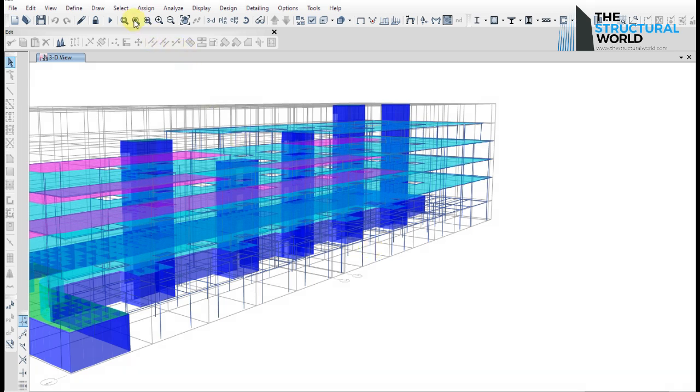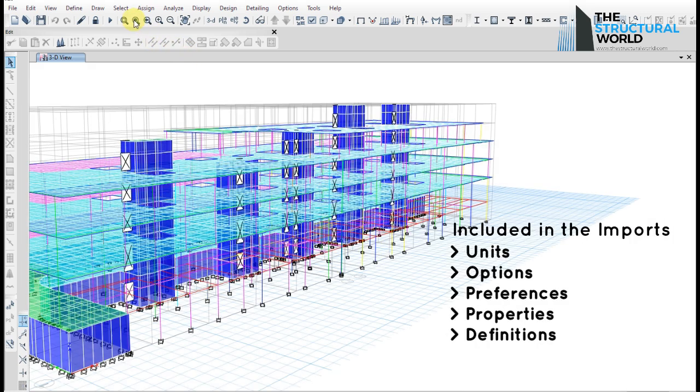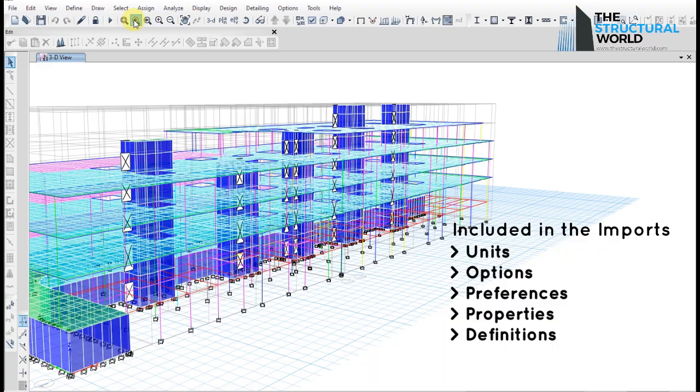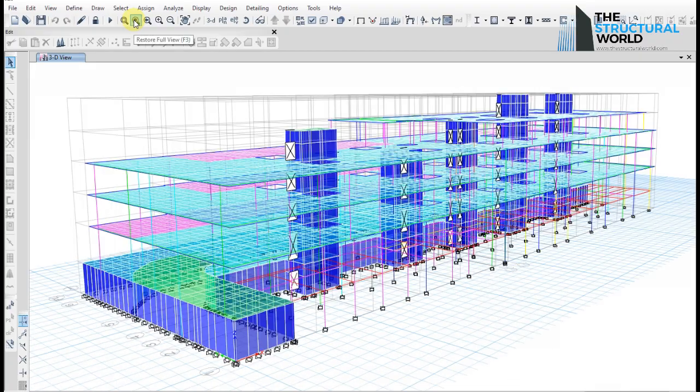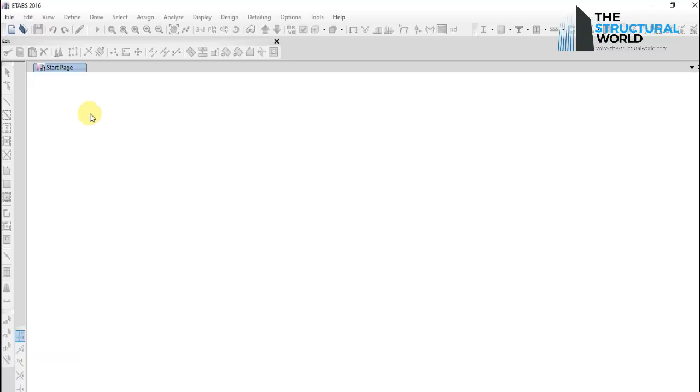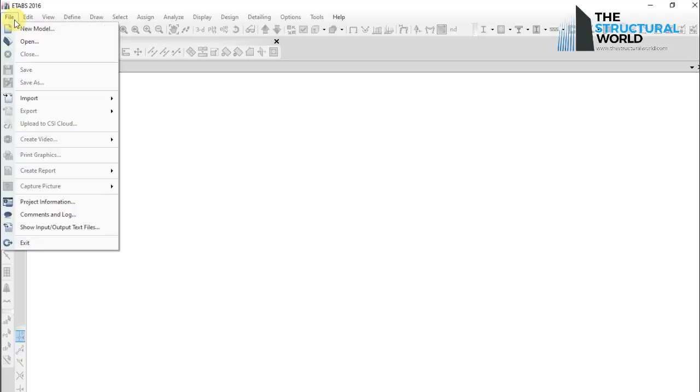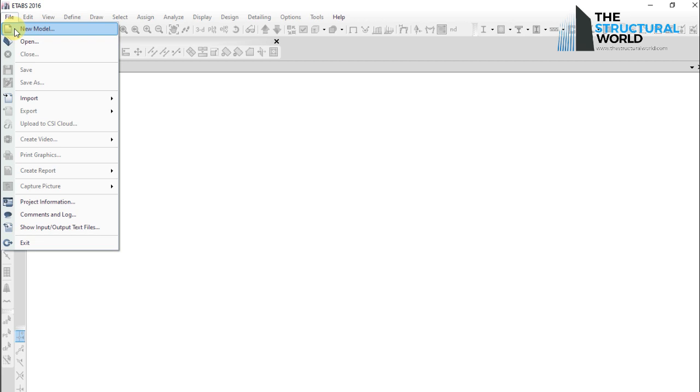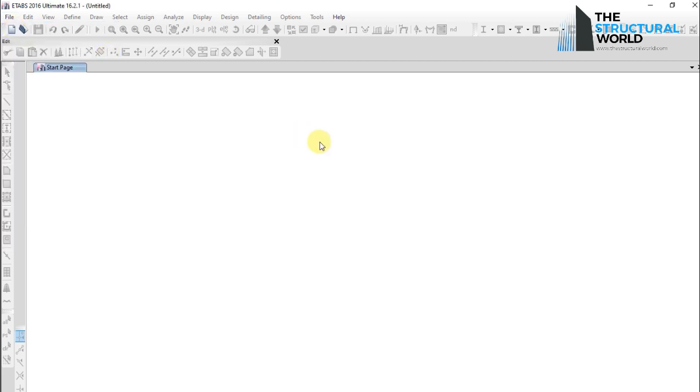Settings, which include units, options, preferences, properties, and the definitions will be imported. On the eTabs interface, click the file menu, then new model, and tick use settings from a model file.